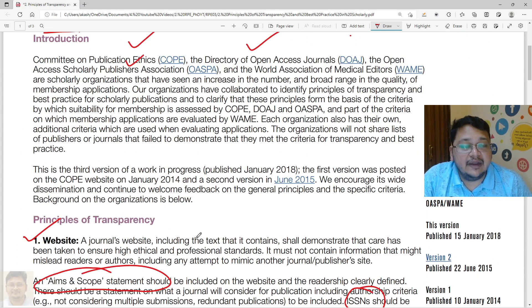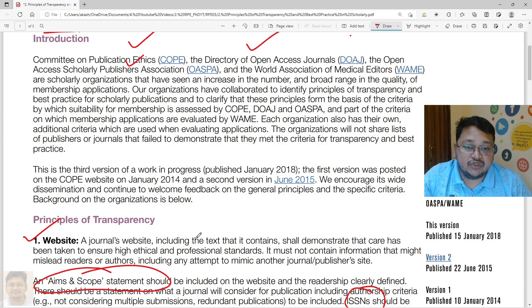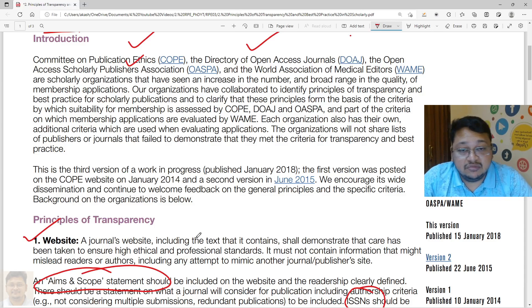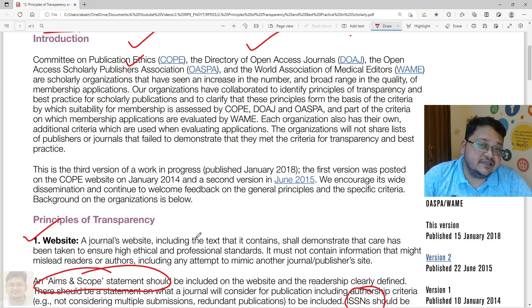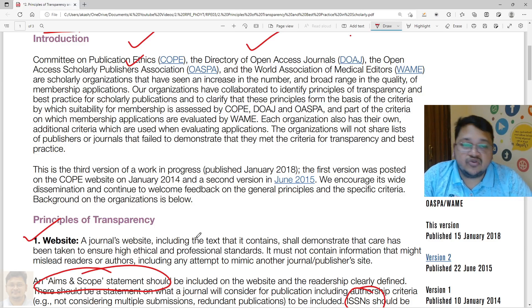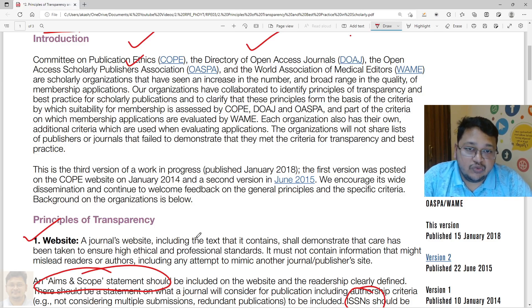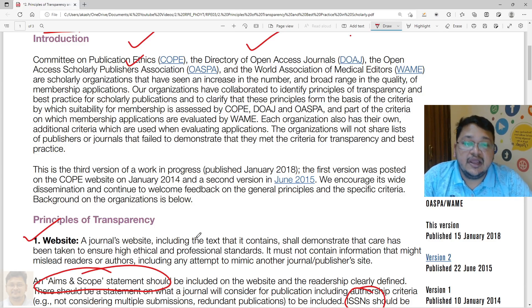Other criteria such as indexing are also important. In India, for example, researchers may need to publish in UGC CARE-listed or Scopus/Web of Science-indexed journals. For Web of Science, the journal should be in SCIE, SSCI, or ESCI. Indexing information is often available on the journal webpage, but you must cross-verify by checking directly on the Scopus or Web of Science website to confirm the information.